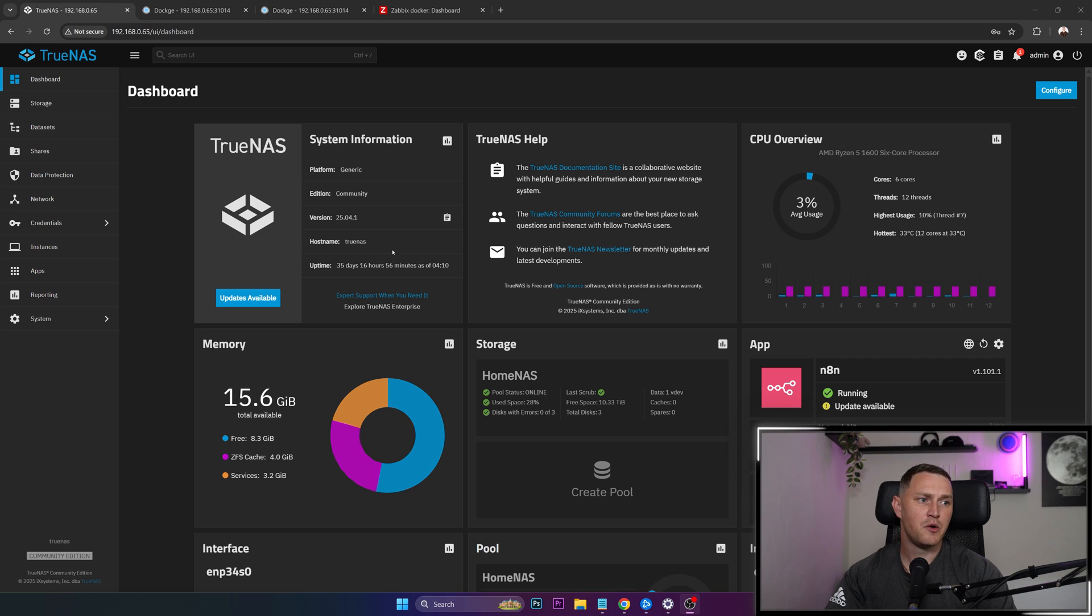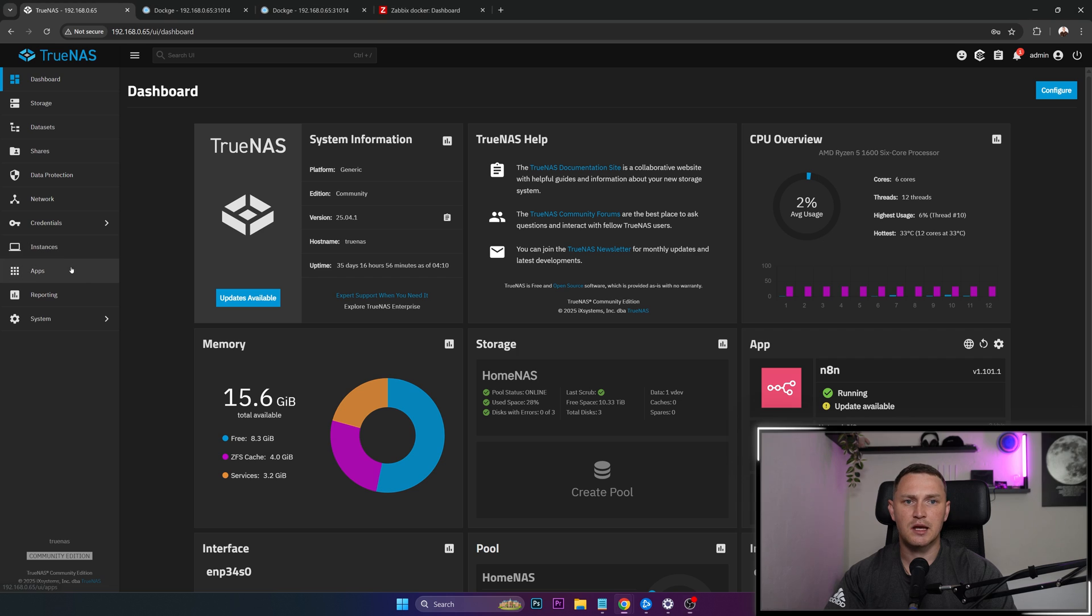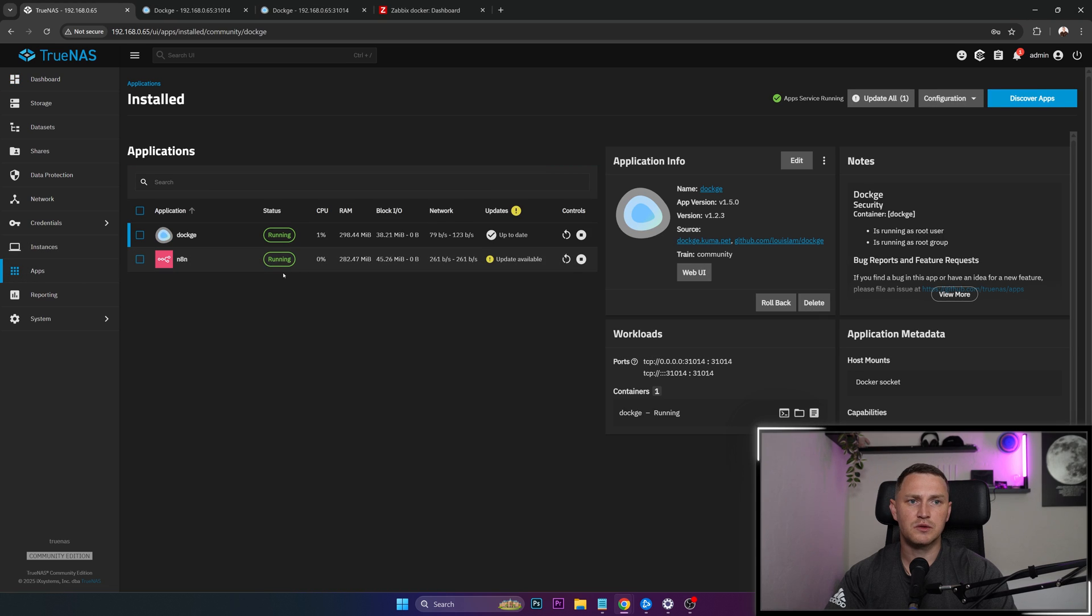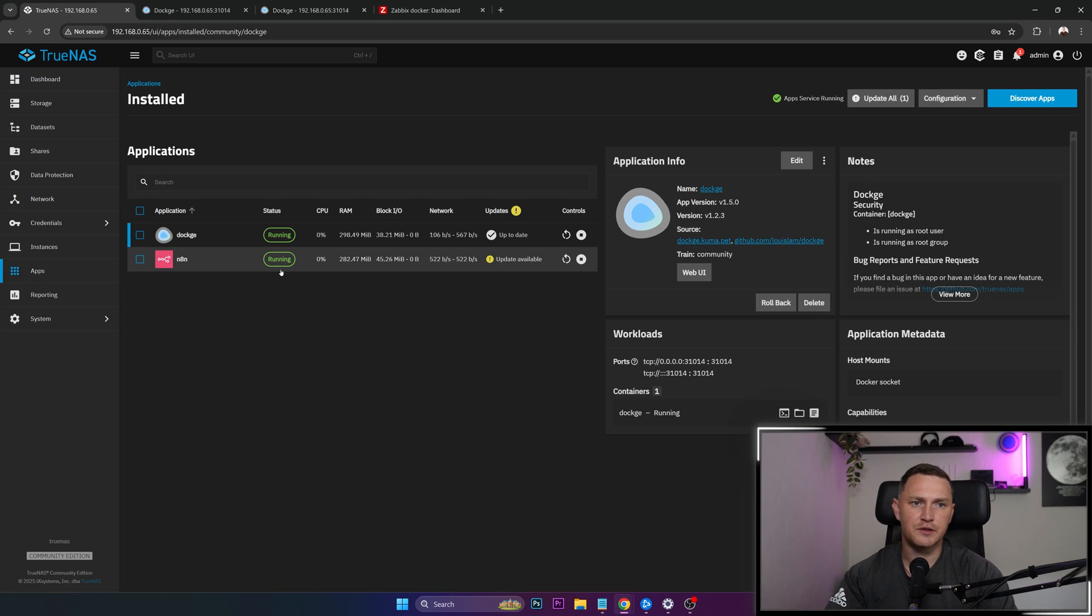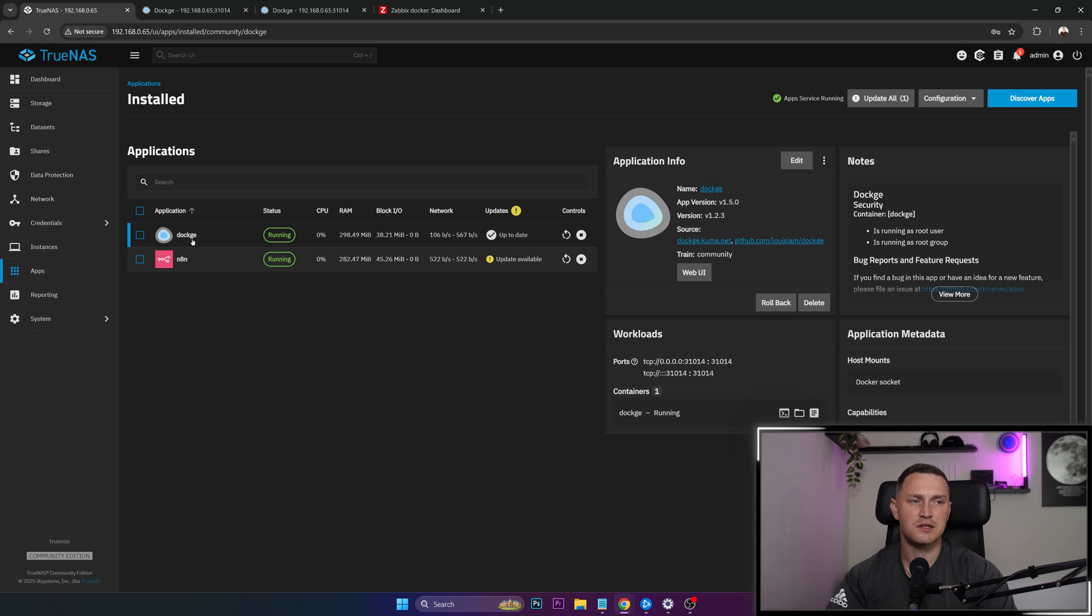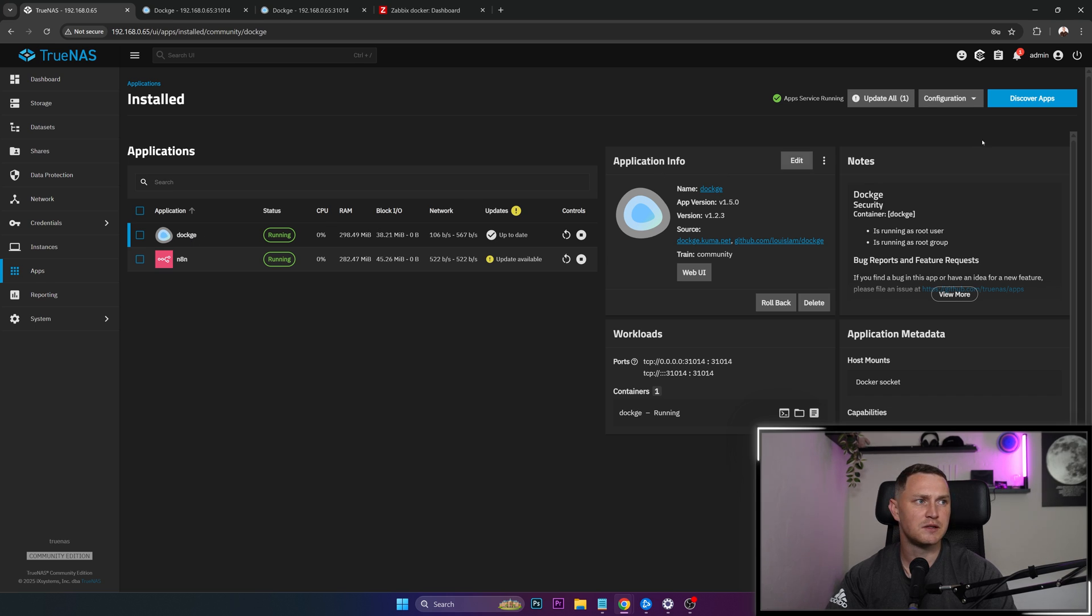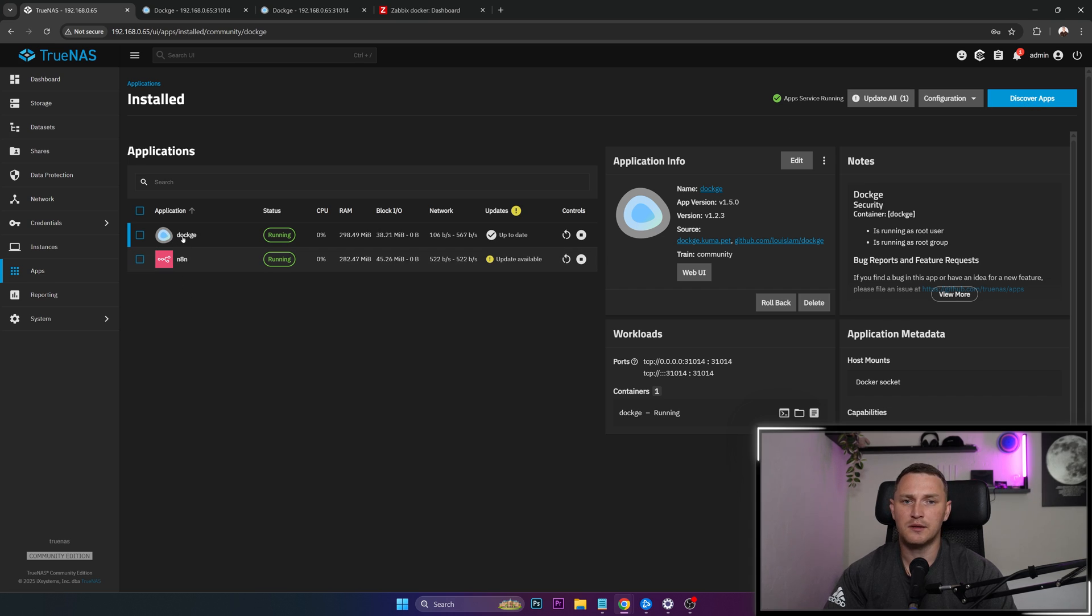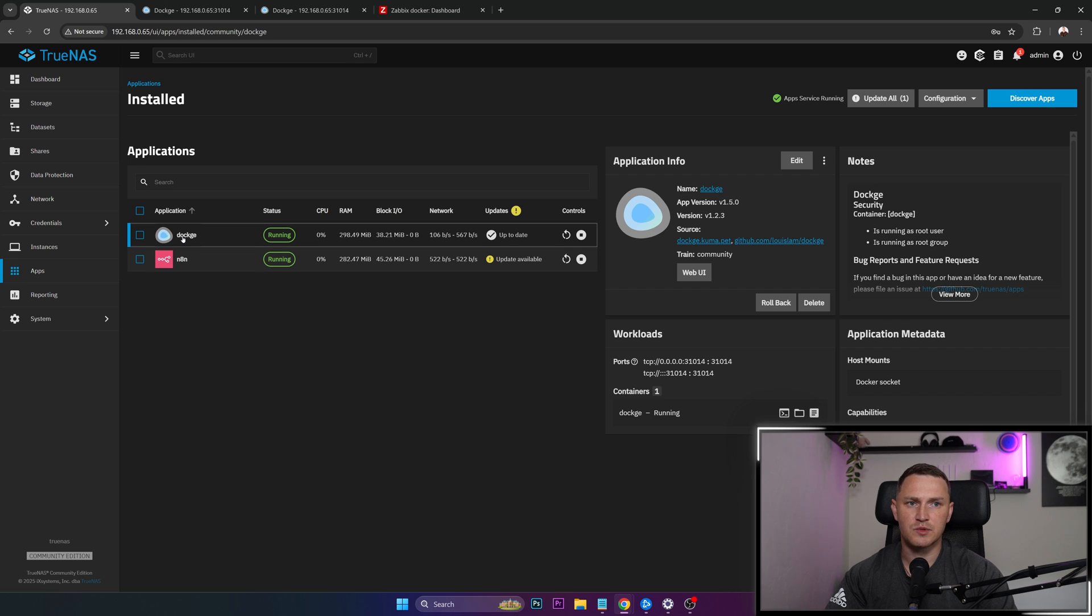So when you're logged in to your TrueNAS scale, you need to go to the apps and the first thing, the native one without the containers that you have to install is the Dockge. This is the one where you will be running Docker containers. To install it, you just need to go to discover apps, search for Dockge and just click install. It's not going to require any kind of customization or whatever.